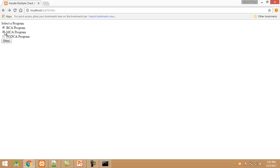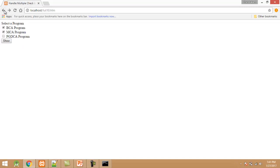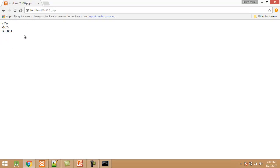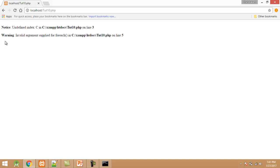I select all these three courses, click show. These courses display here. But when I do not select any checkbox and click show, here you can see an error.